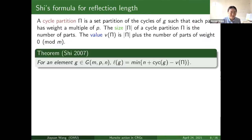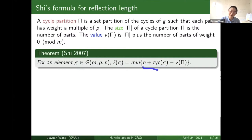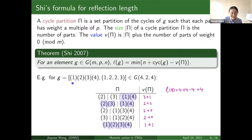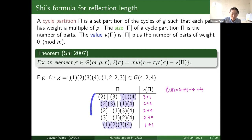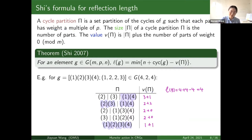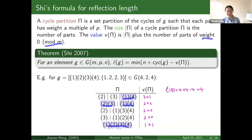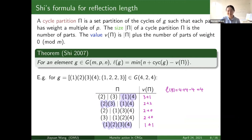Now we are ready to introduce the reflection length formula by Shi in 2007. For any element in G(m,p,n), the reflection length is the minimum of n plus the number of cycles minus the value. Finding the minimum is the same as searching for the maximum value. We have an example: a diagonal element in G(4,2,4). To find its reflection length we collect all cycle partitions where each part has weight a multiple of p, then compute their value. The first column is the size of the cycle partition; the second column is the number of parts of weight zero mod m. We see there are two cycle partitions that have the maximum value of four, so the reflection length of this element is four.